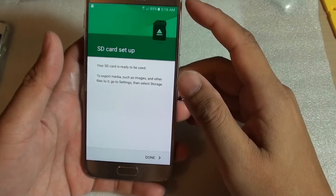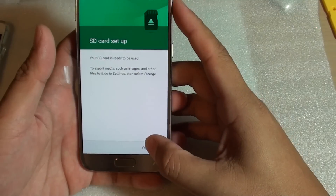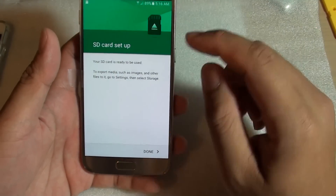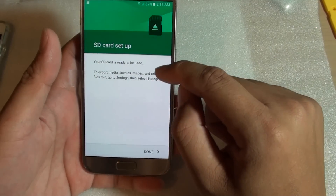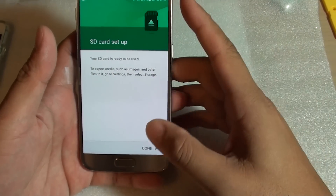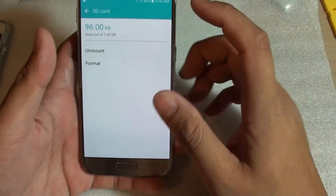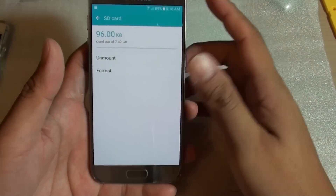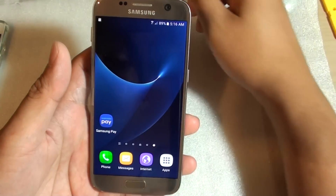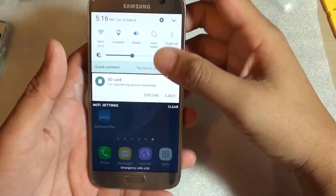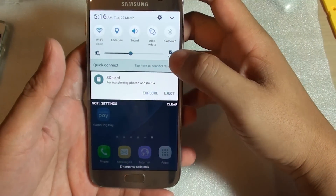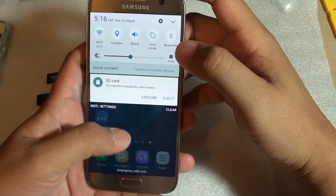Your SD card is now ready for use. To export media such as images and other files, go into Settings. So after we have formatted the device, the message pops back again.